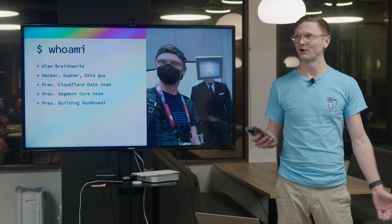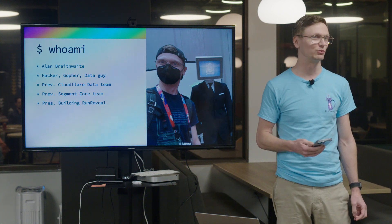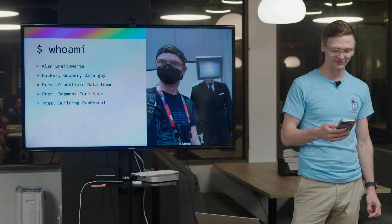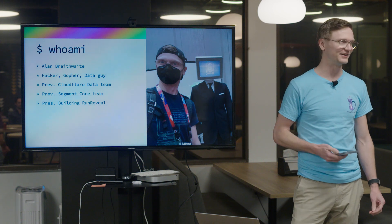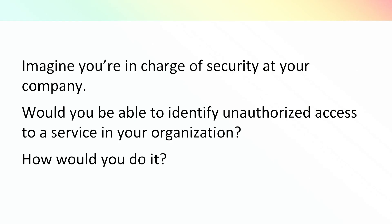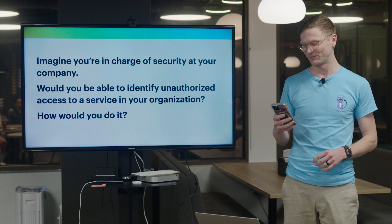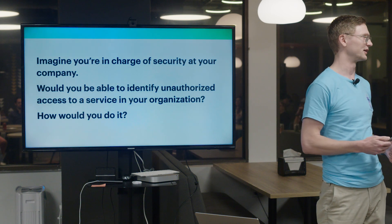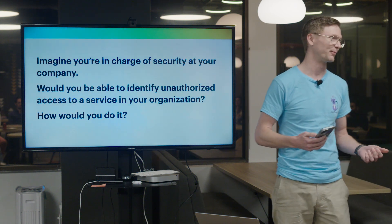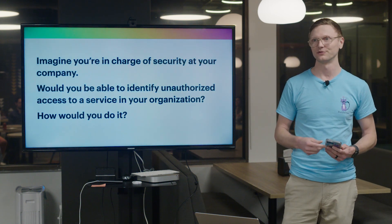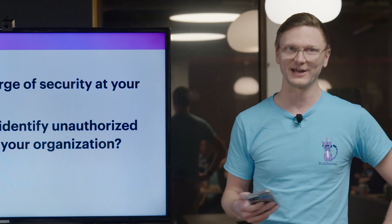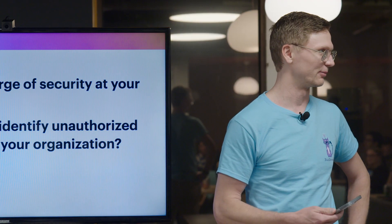But now Evan and I are starting a company called RunReveal, which is a security data and automation platform. Just to set the context about how we came to use ClickHouse and why we chose to use ClickHouse, I want you all to imagine that you're on a security team and you're tasked with being able to detect whether or not some contractor was compromised in some sort of social engineering attack. The reality is it's a really hard problem because there's so much data in the world.